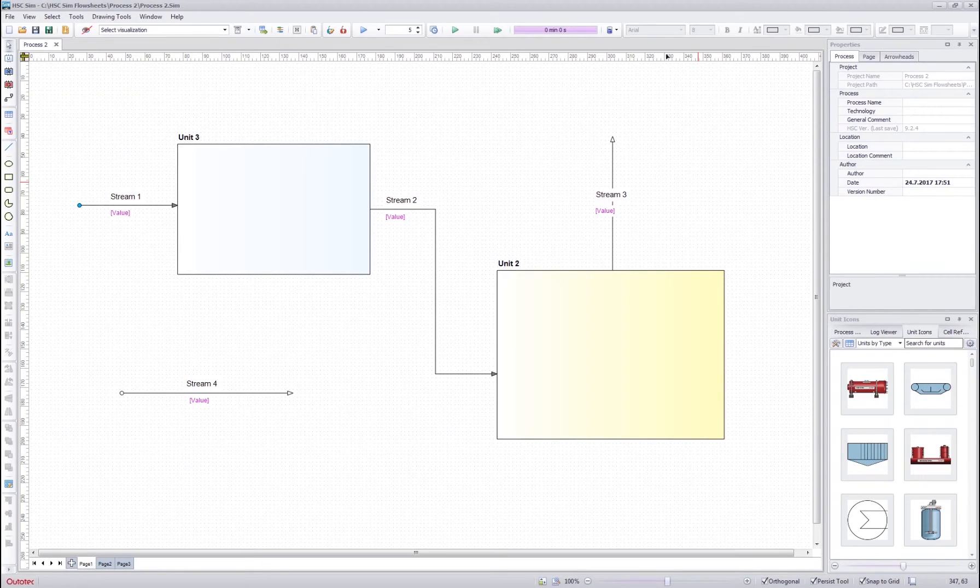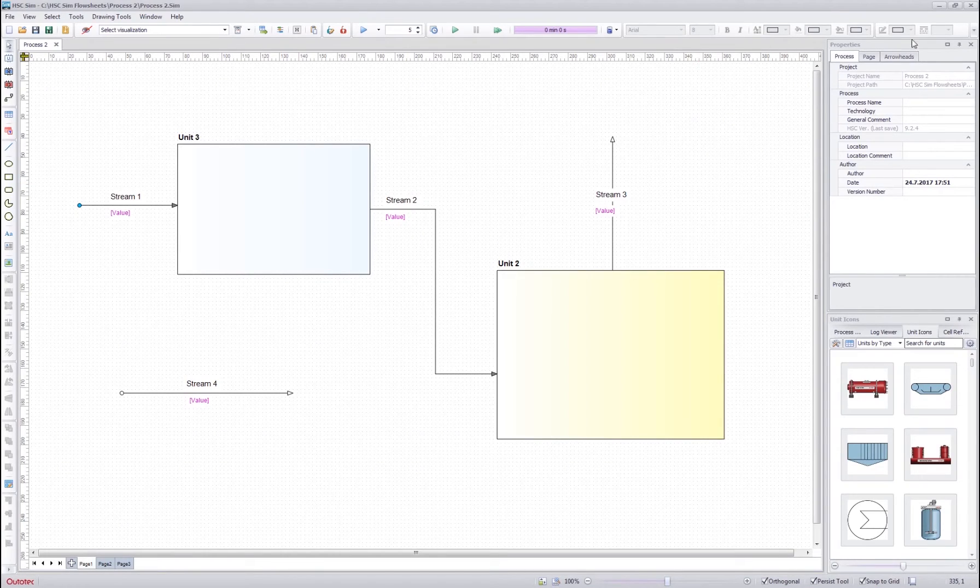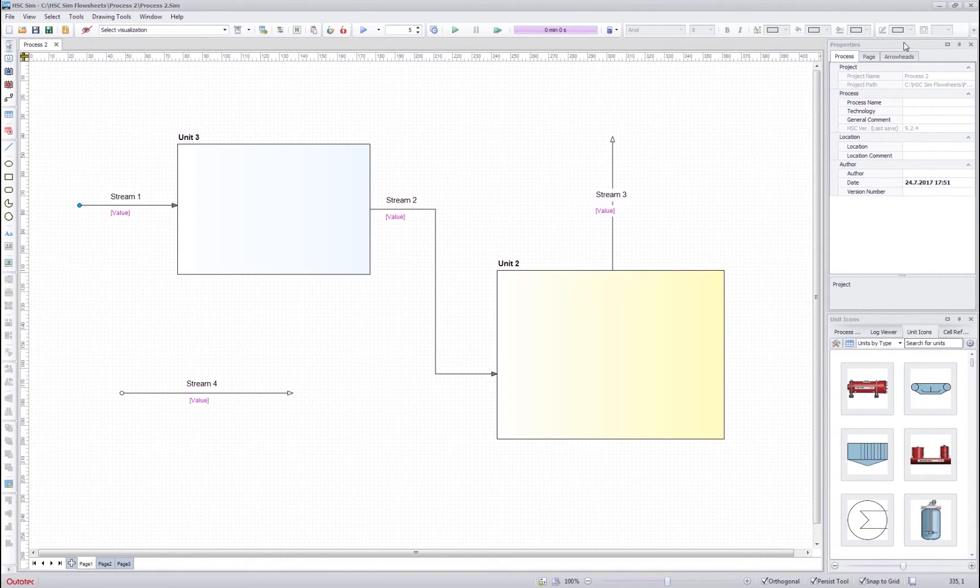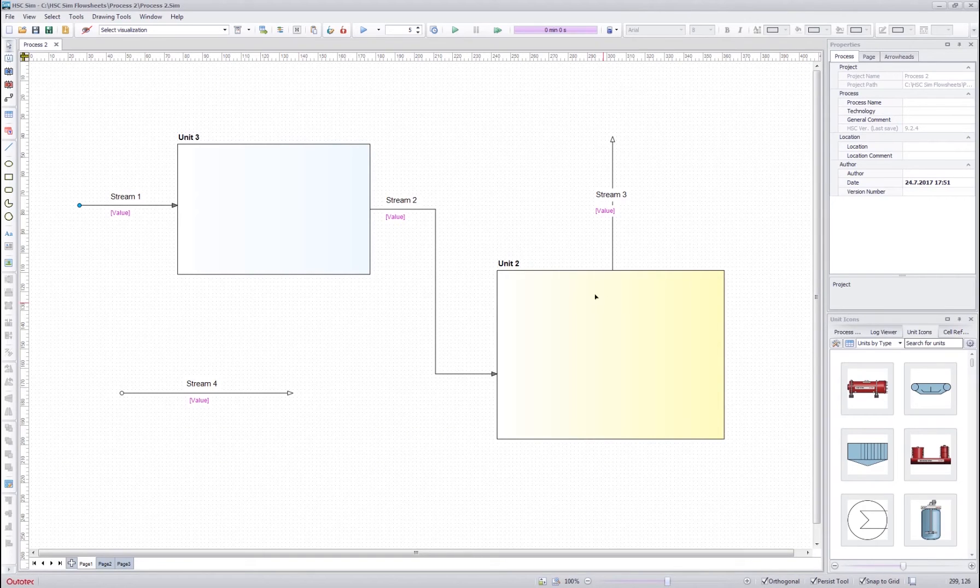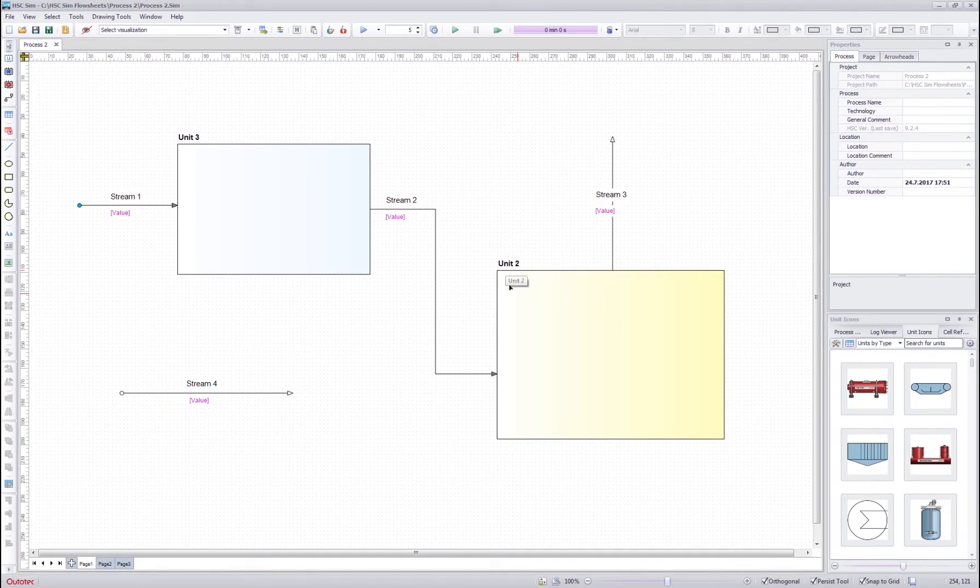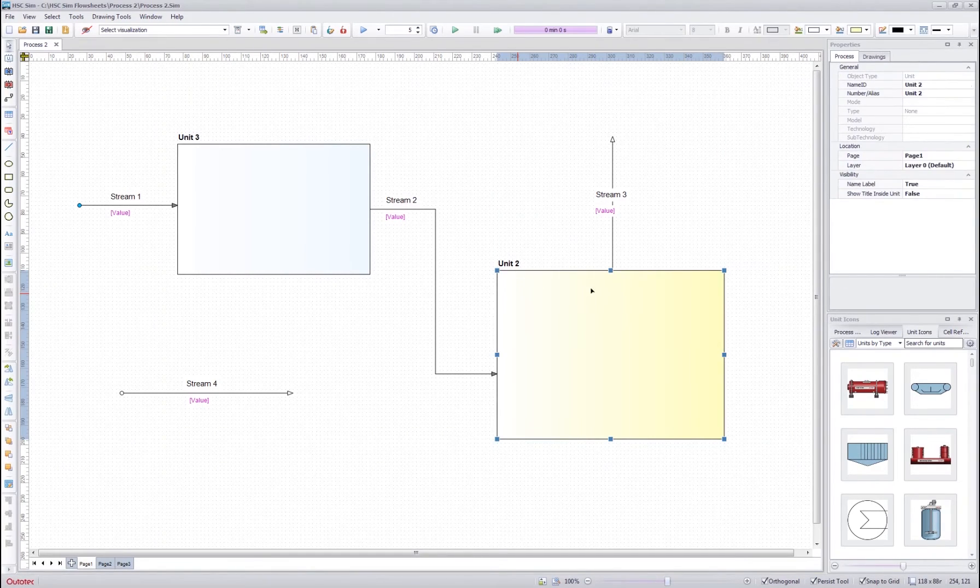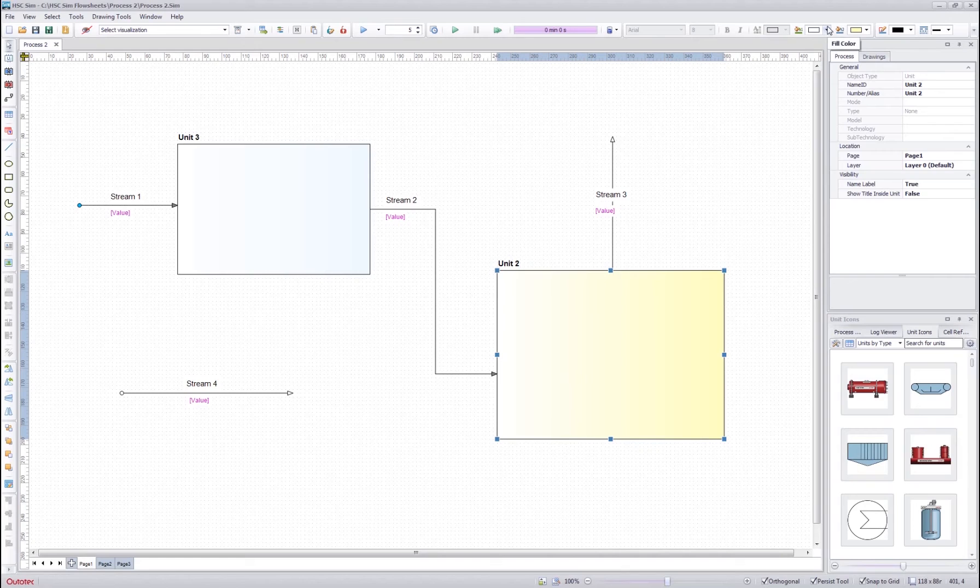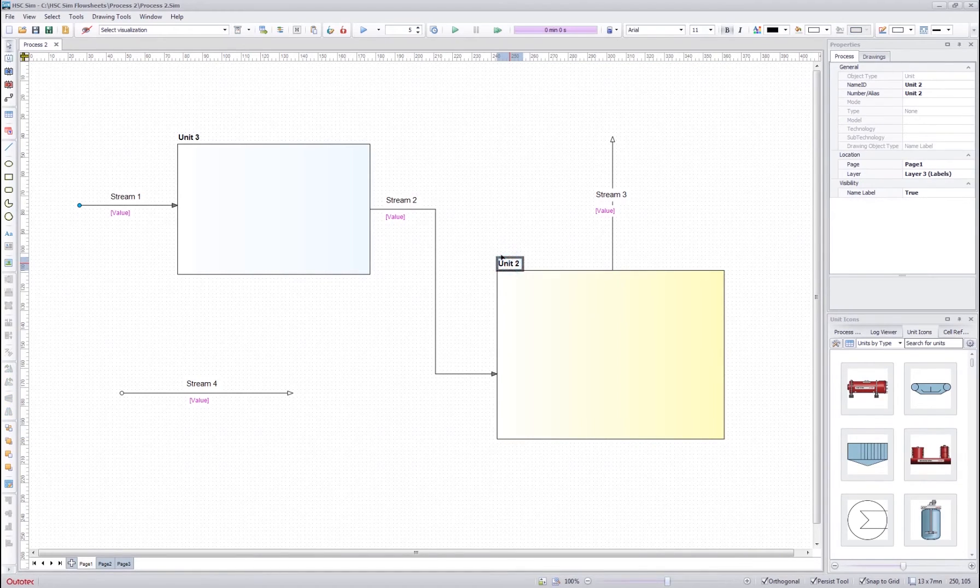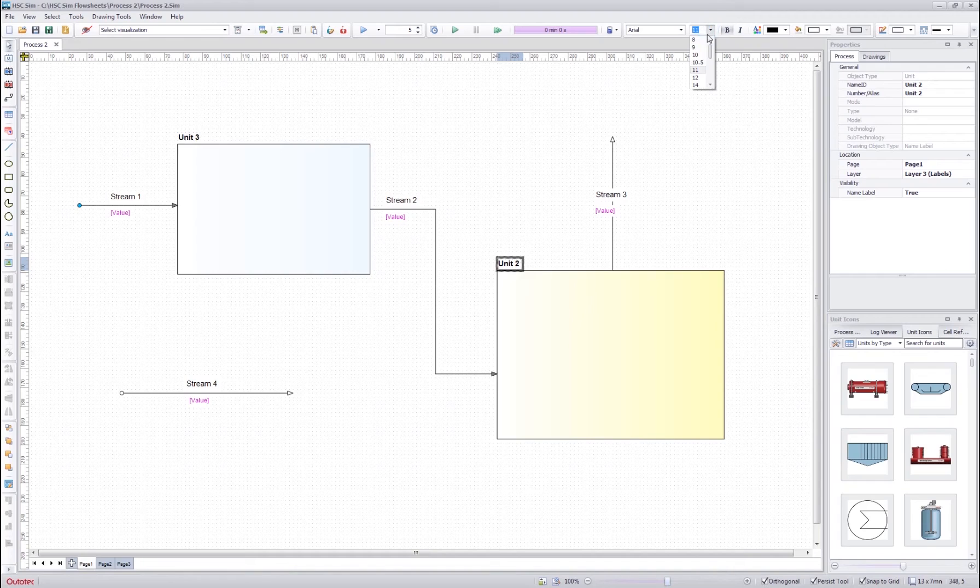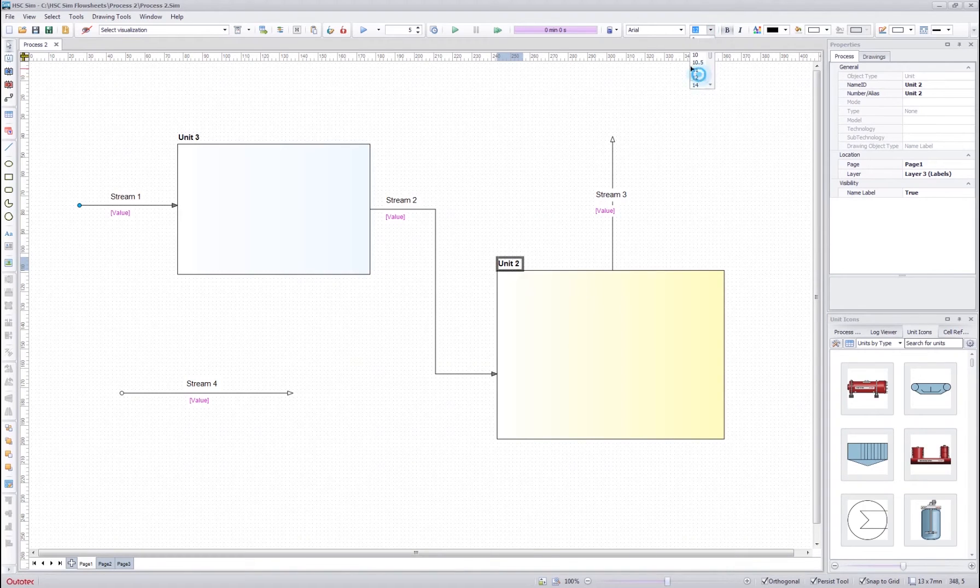You can also use the quick access bar here to edit the properties of a stream or a unit. So I can click here a unit and then change the color over here too. Or I can also do the same for the title and quickly change the font size for the title.